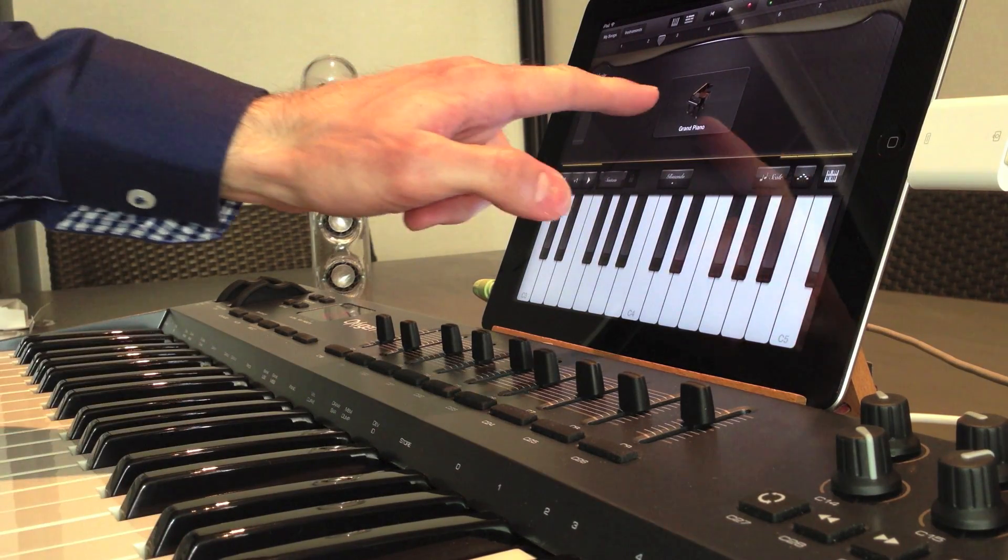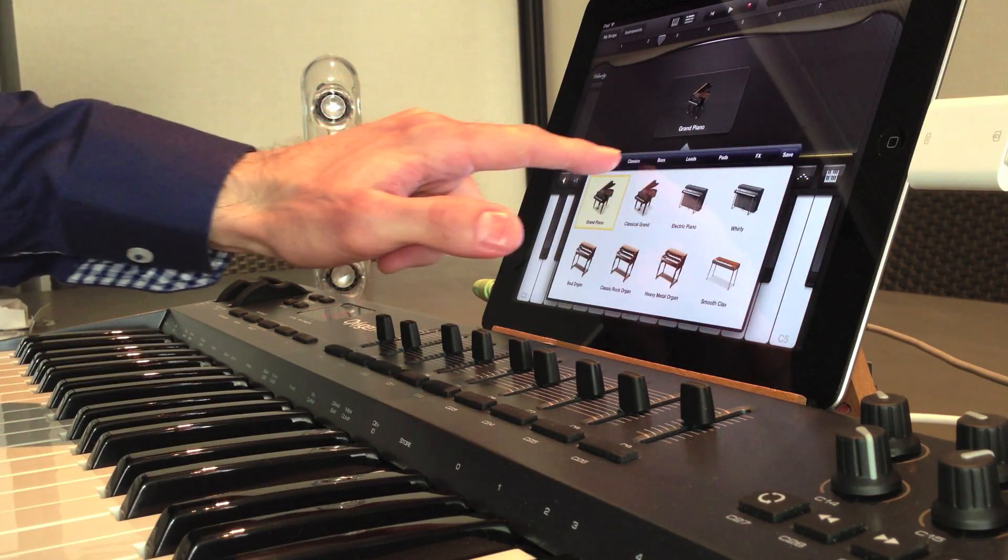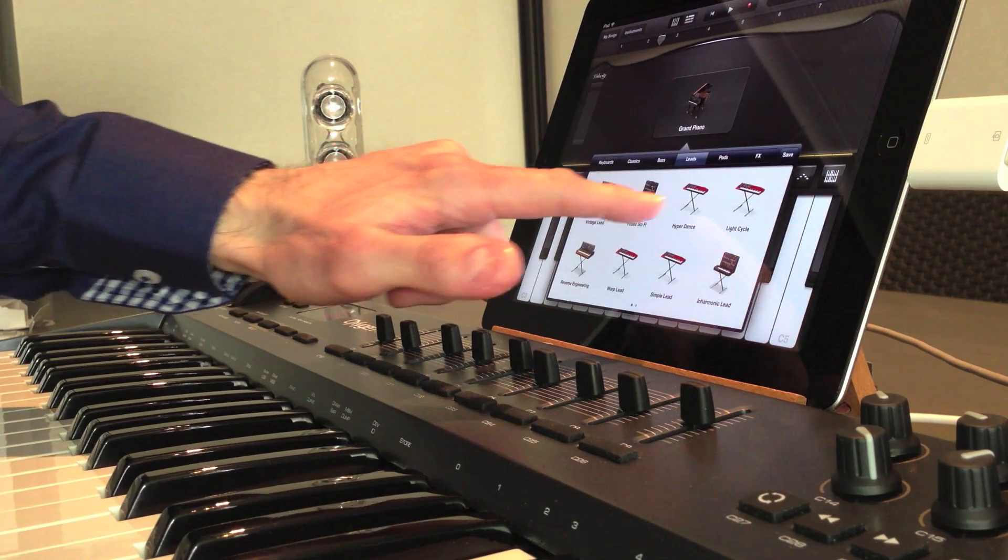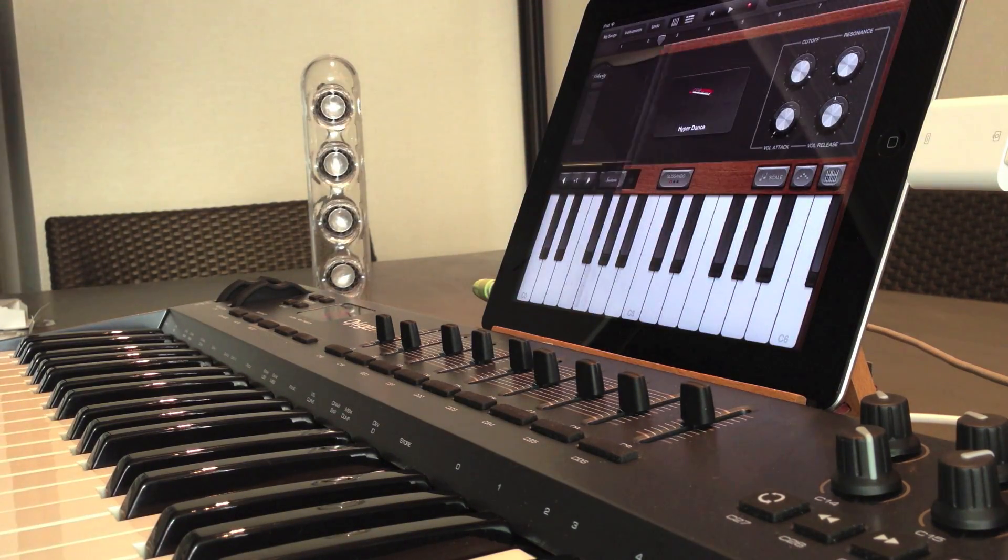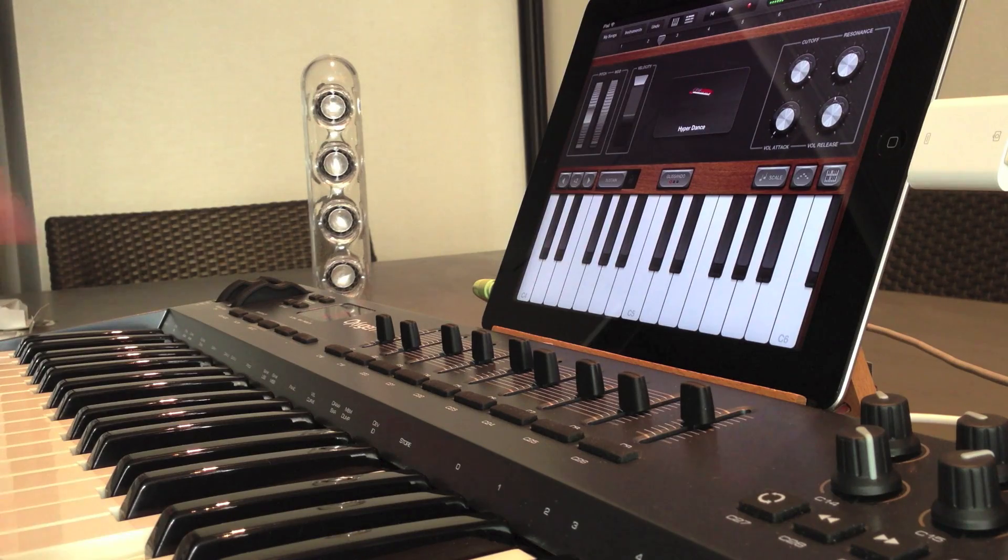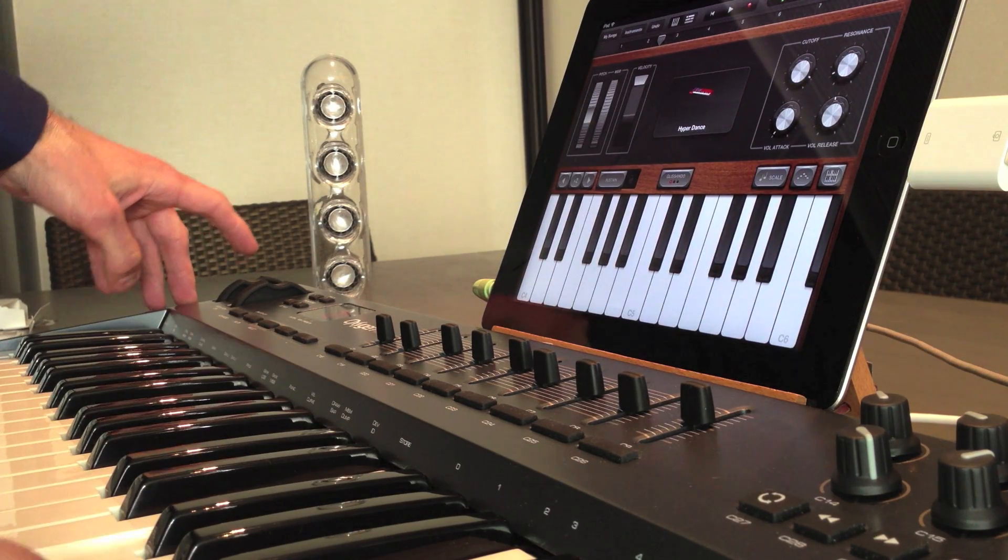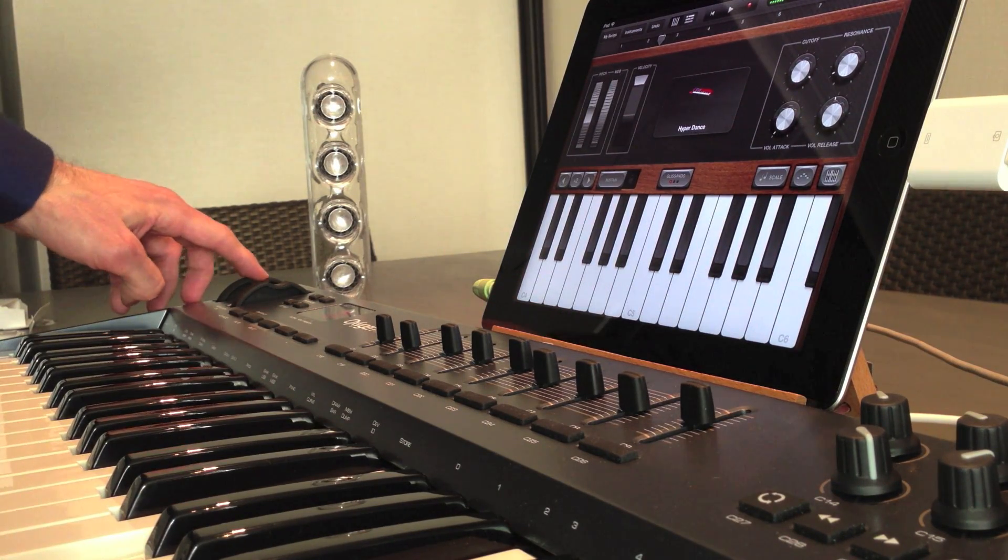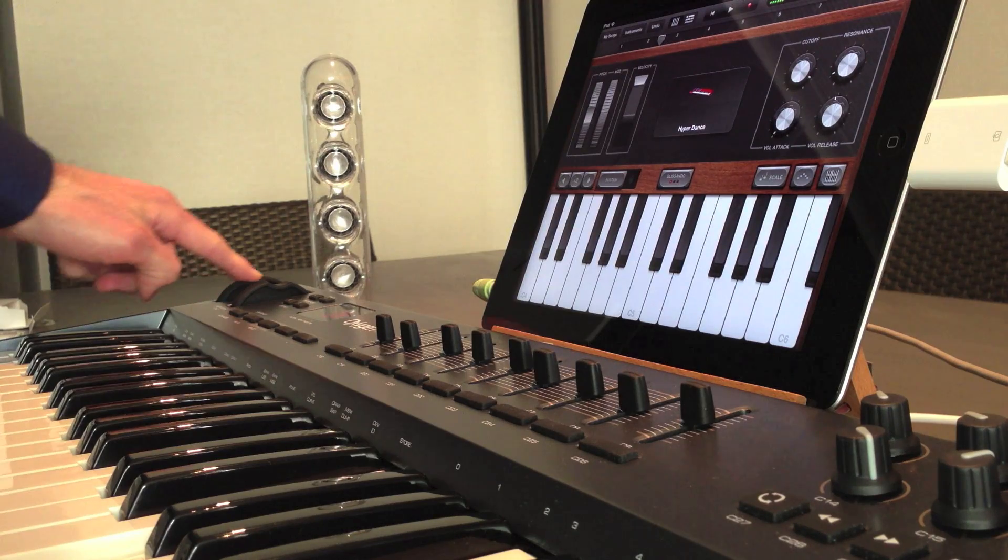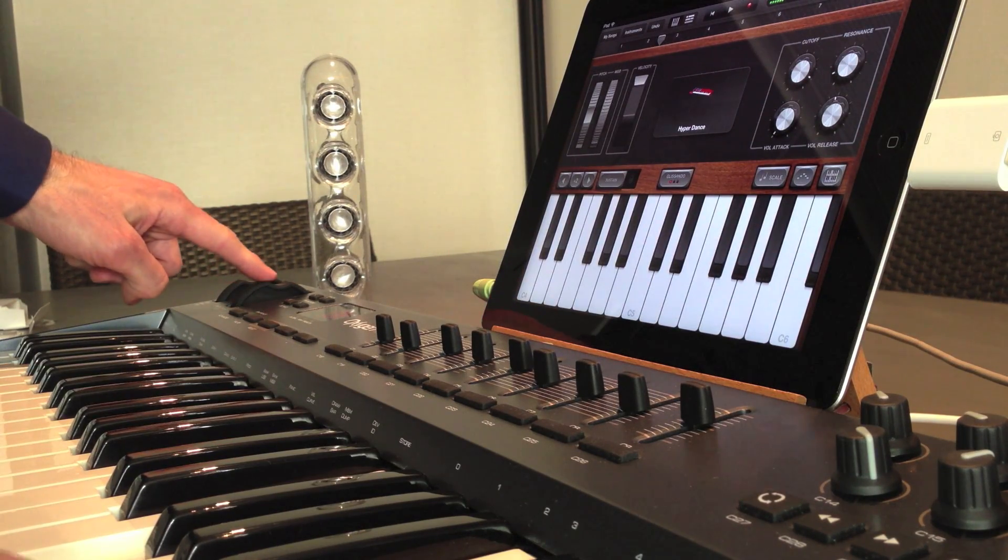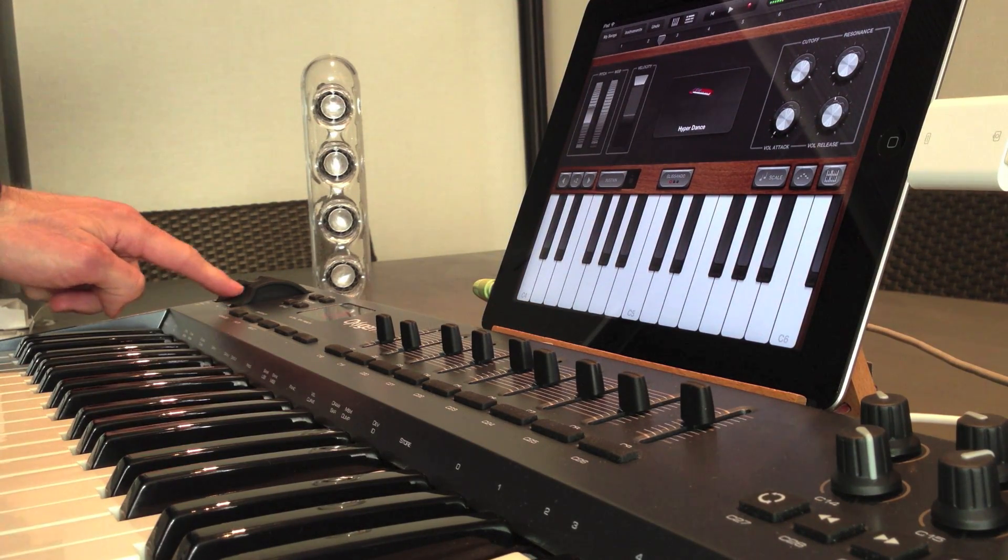This was the grand piano. I can choose any leads like this one. The pitch bend is working. And the modulation as well.